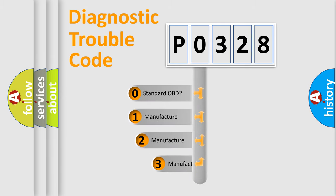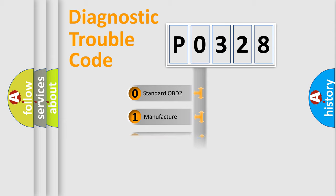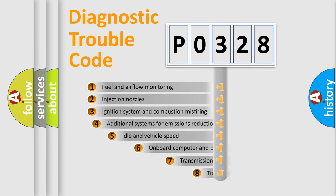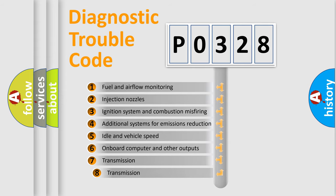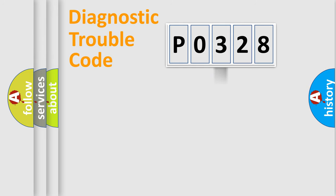If the second character is expressed as zero, it is a standardized error. In the case of numbers 1, 2, or 3, it is a manufacturer-specific error. The third character specifies a subset of errors. The distribution shown is valid only for the standardized DTC code.